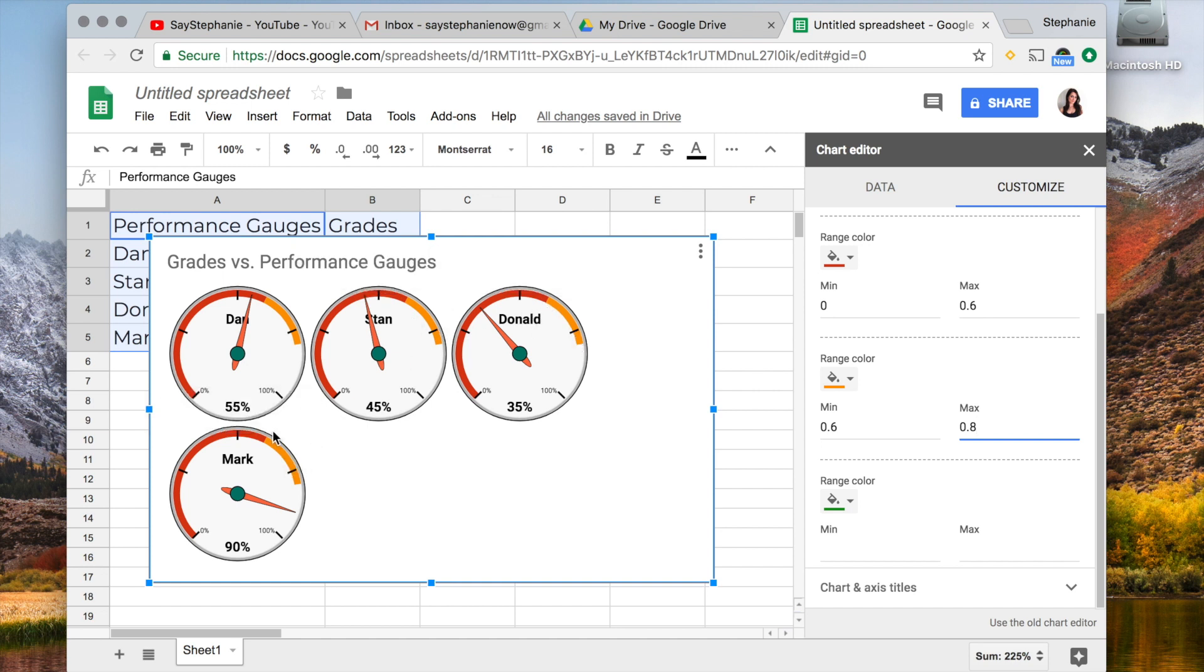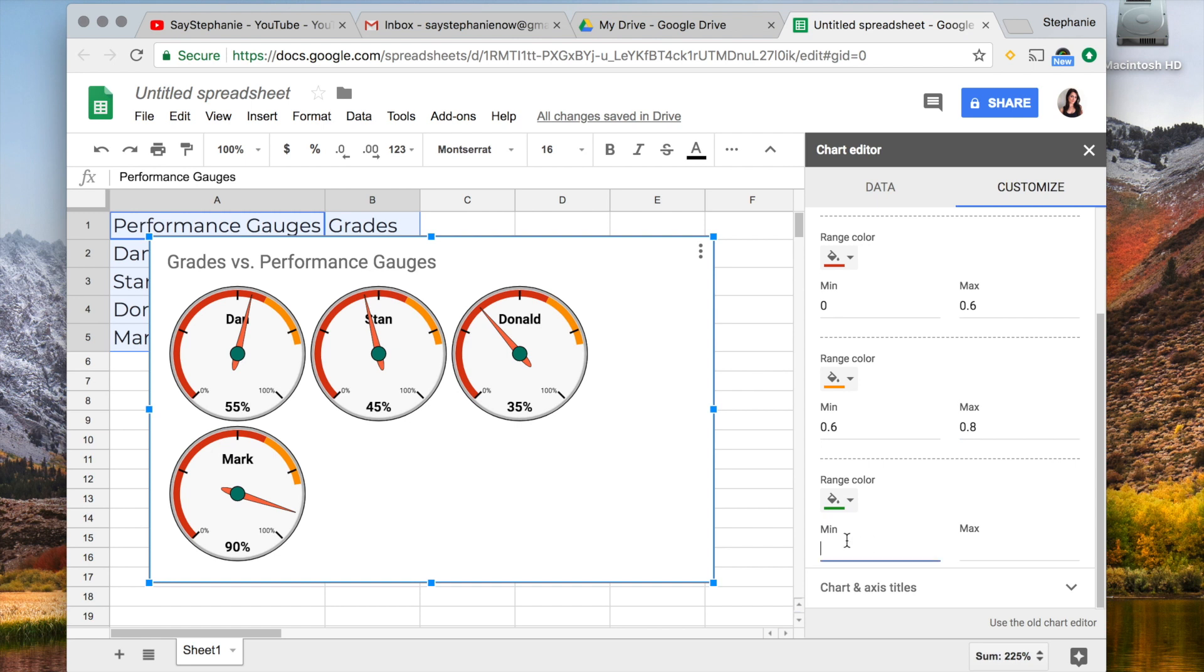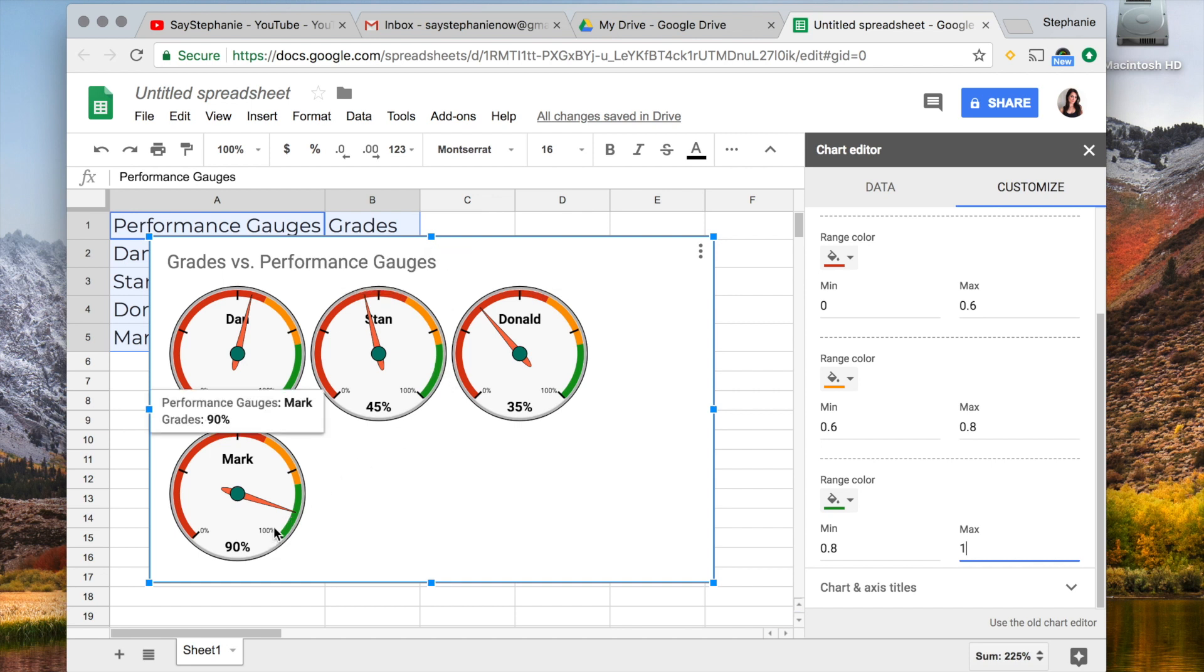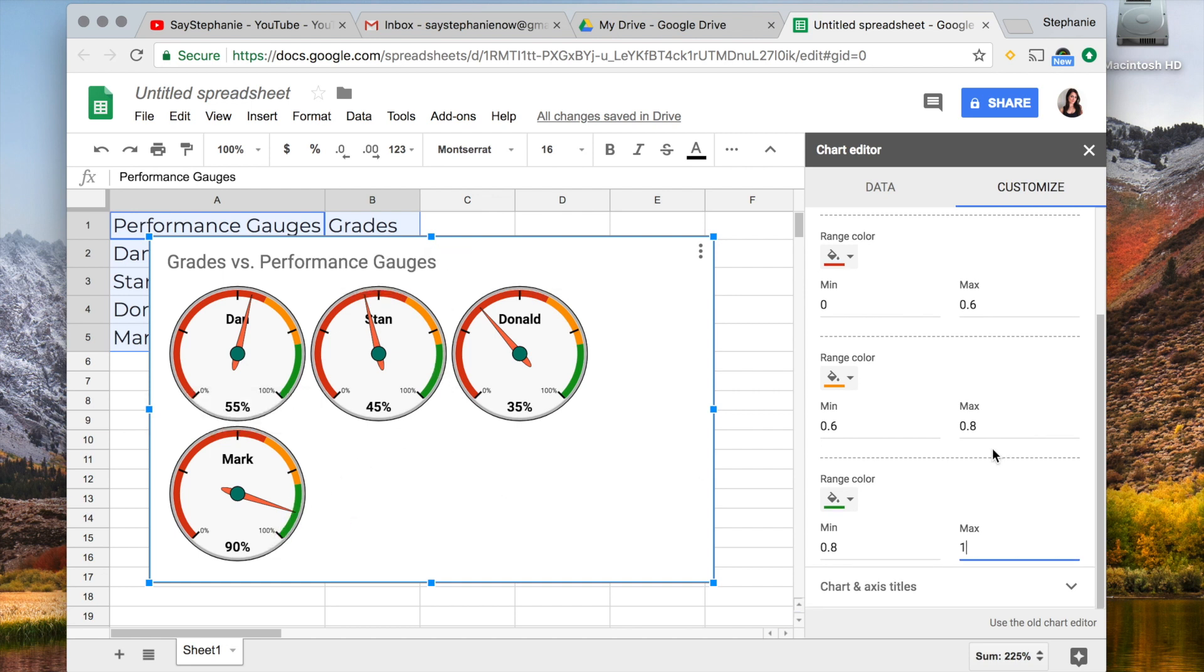And then in the green range is everything above 80%, so I'm going to put 0.8 to 1, and as you can see it's highlighted that right there. Mark's right in the green, so that's essentially it.